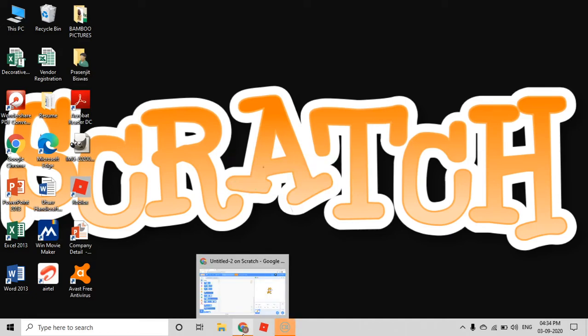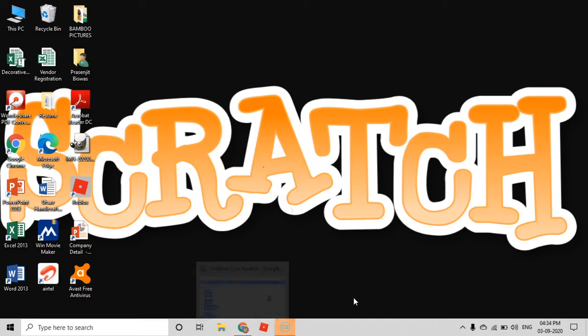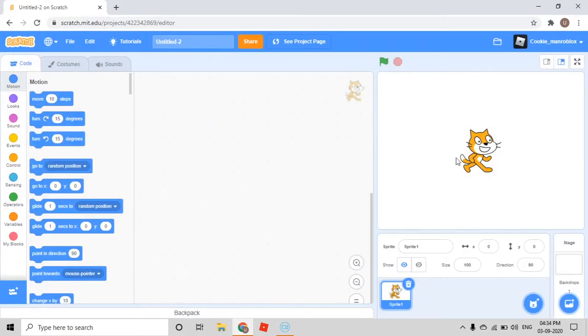Hi guys, I'm back. It's Meg, Commander Roblox on Scratch. In today's video, I'm going to show you how to make a dress-up game.